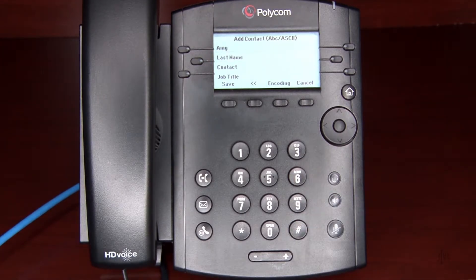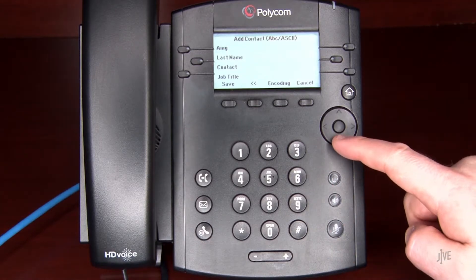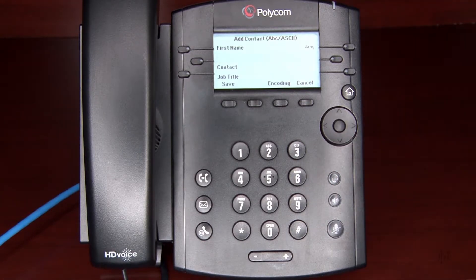When you are ready to input another field, press the down navigation control. Add the internal extension or external number to the contact field.